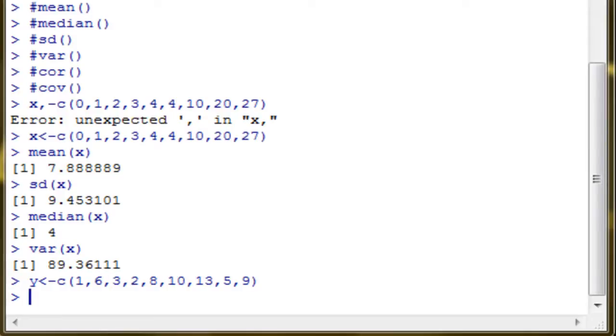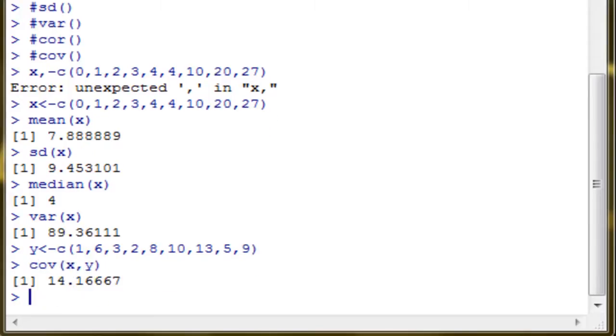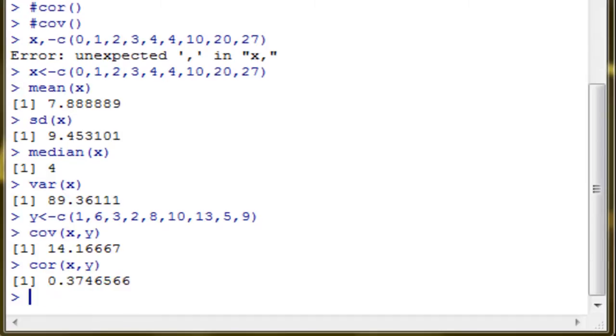Now we can compute covariance and correlation because we have two vectors of values to compare. So, cor of x, y, there you go. For correlation of x, y, there you go.